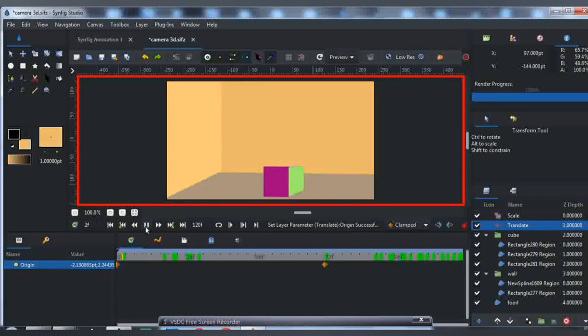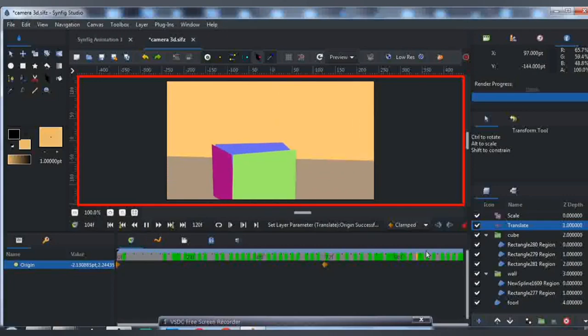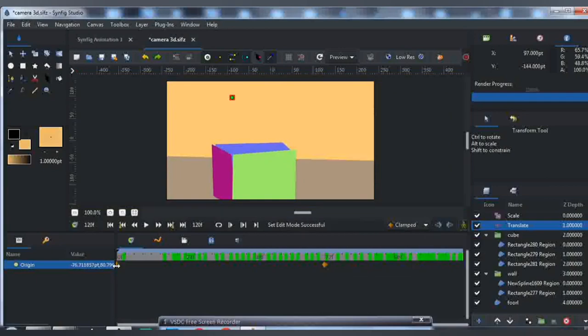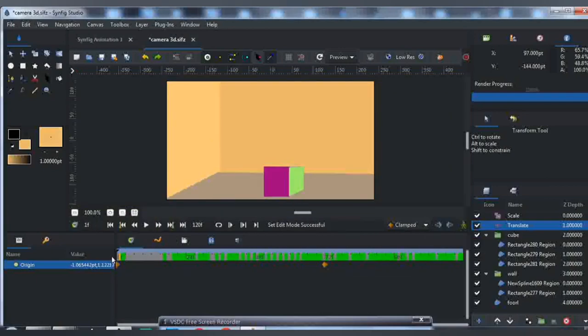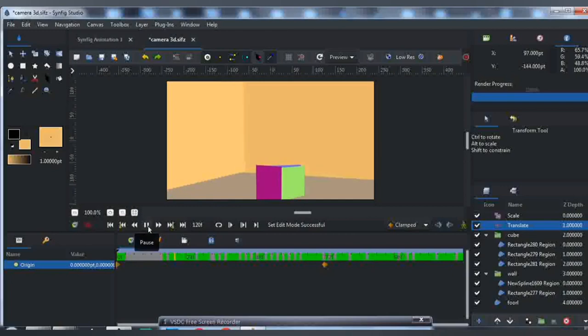That's how to make 3D camera movement on Syncfx Studio. Please like, try, and subscribe to my YouTube channel. Thank you.